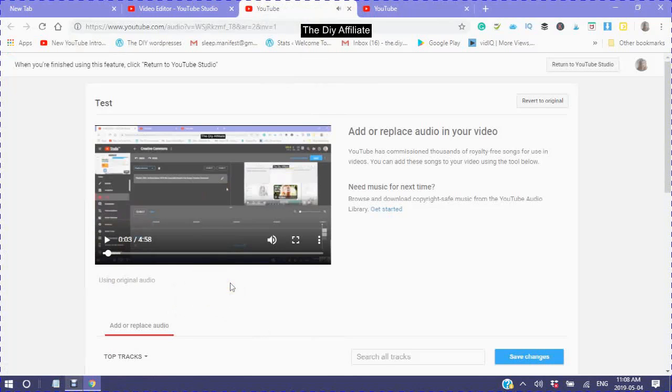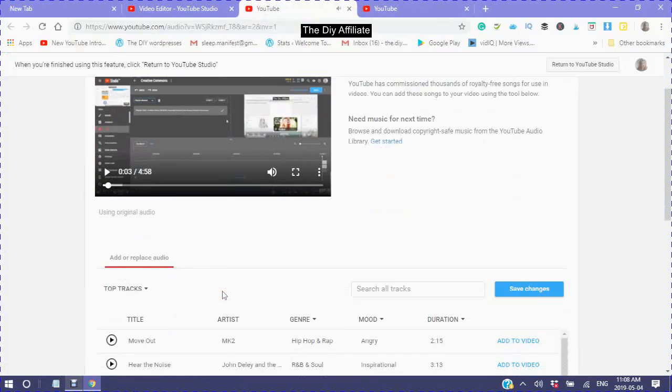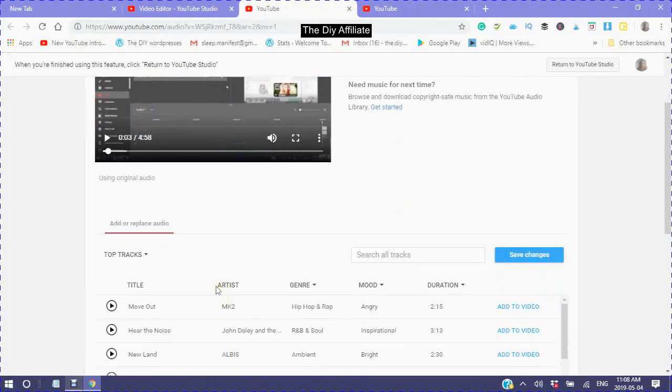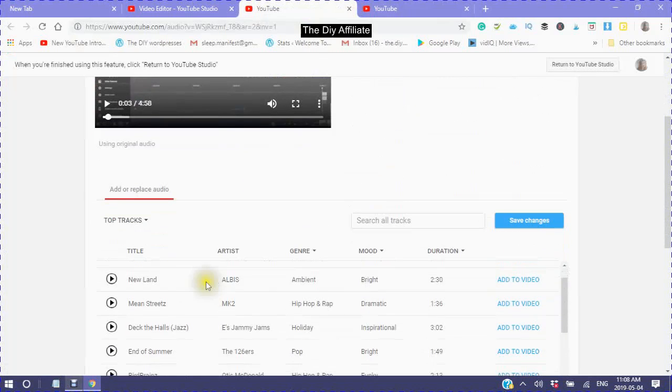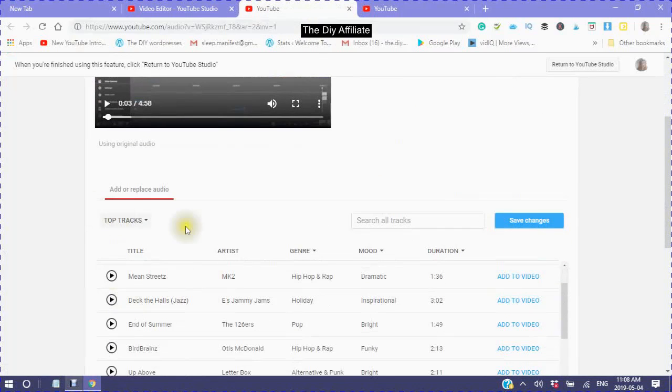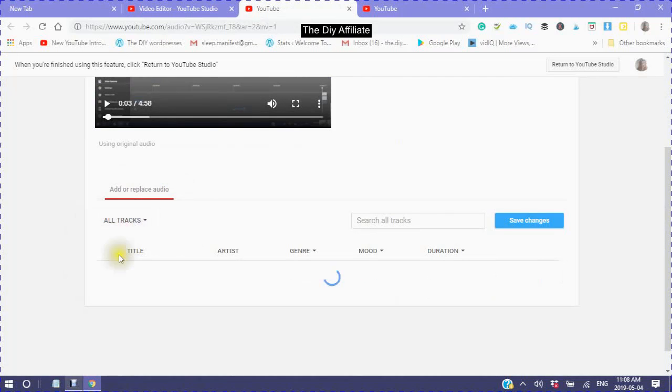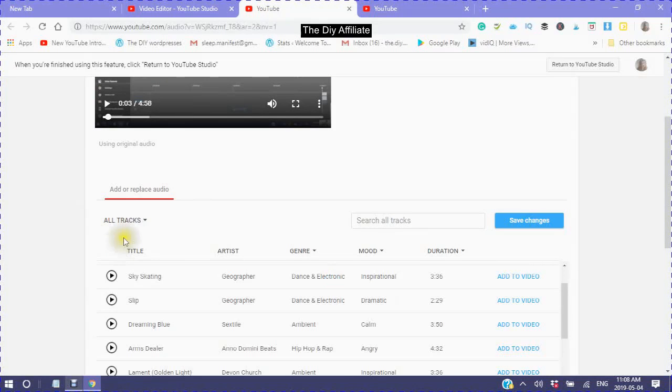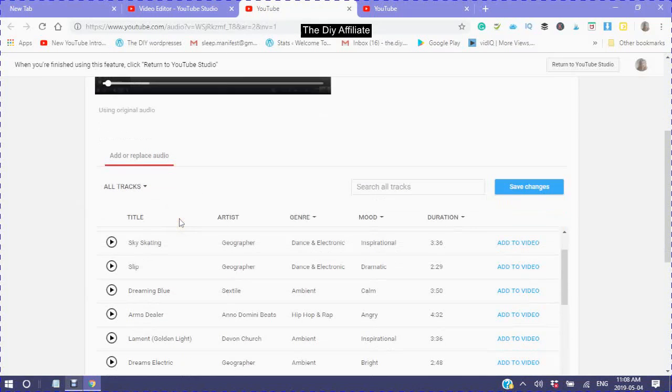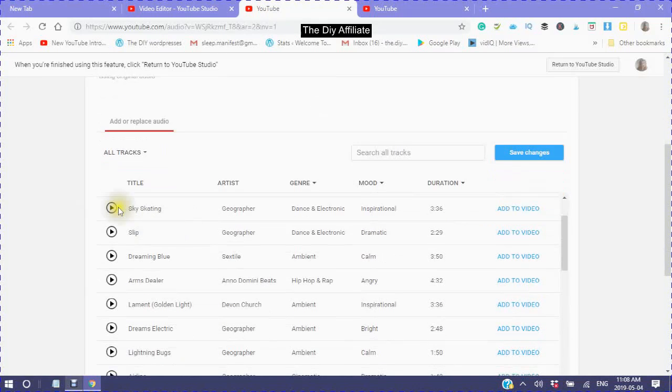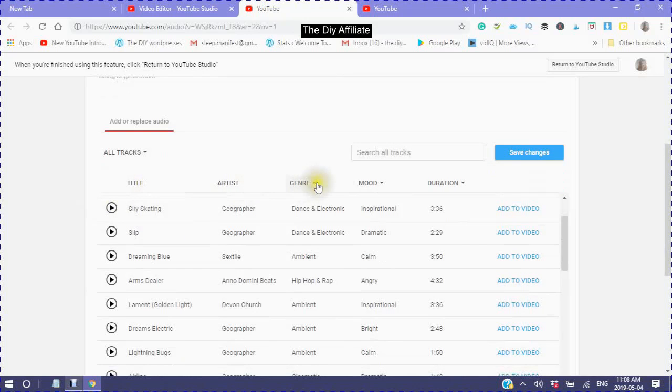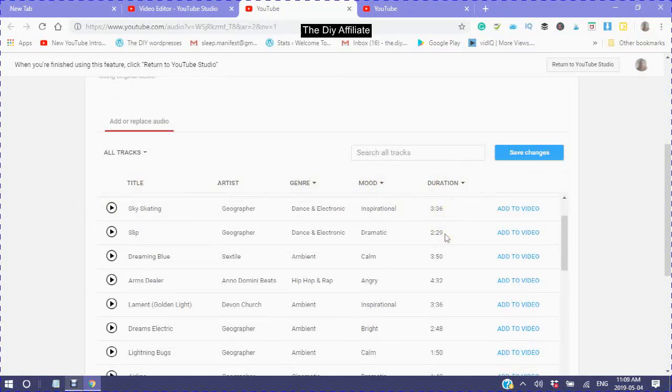Now what you can do is you can choose from either the top tracks, all tracks, if you know a title or the artist, the genre, the mood, and also here is the duration.